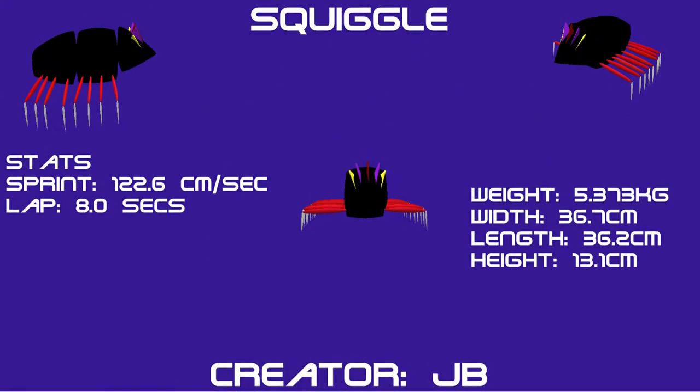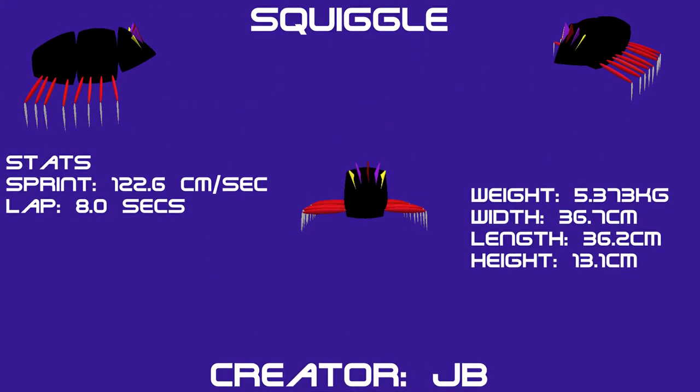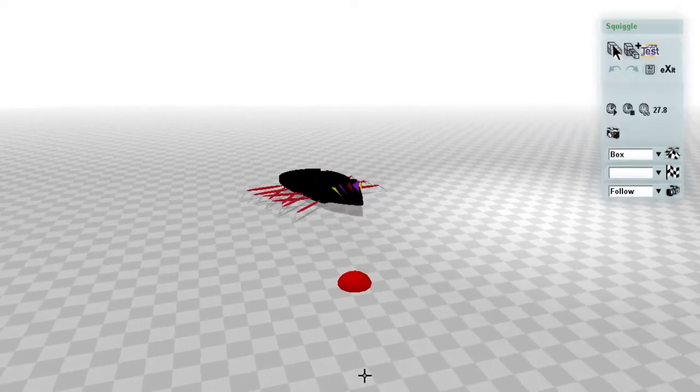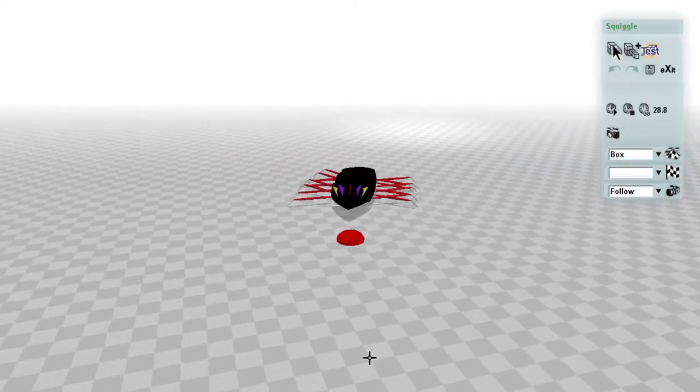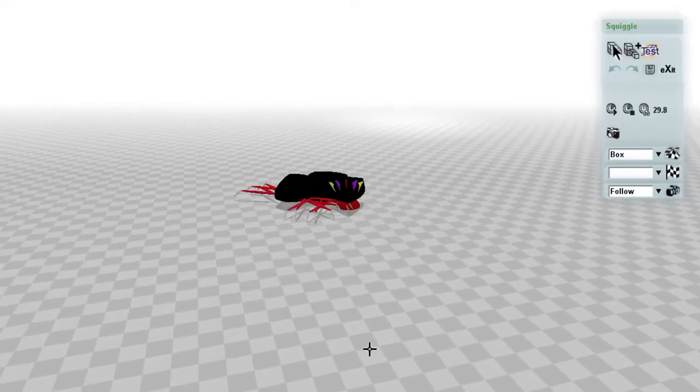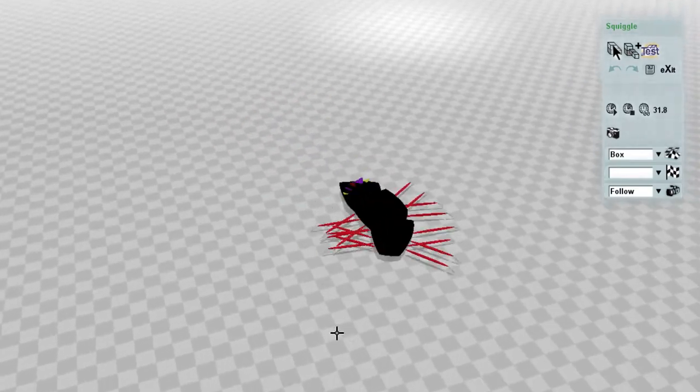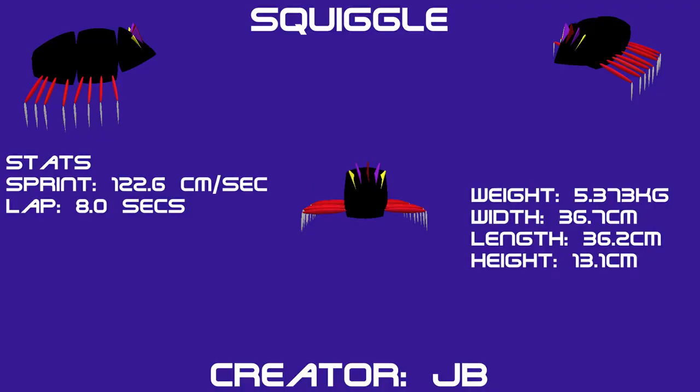Introducing Squiggle. Now for the Zook that defines the definition of a Zook that can dance, it's Squiggle, created by JB. It has a very decent top speed of 122.6cm a second and a decent lap time of about 8 seconds. Squiggle certainly struts its stuff and looks impressive. It does its own unique dance where it squiggles about with the aim to push Zooks out of the way. It's aerodynamic and fast. This could be a Zook that goes far. Good luck, JB.